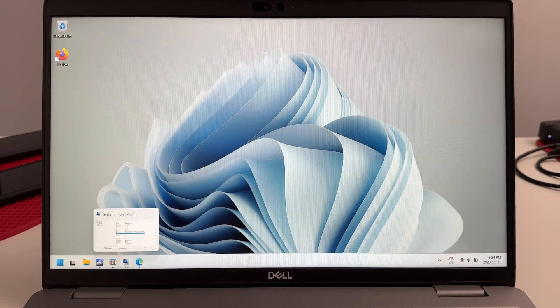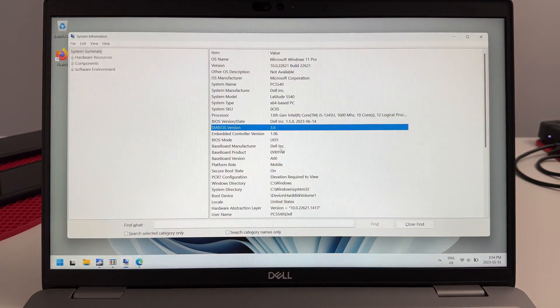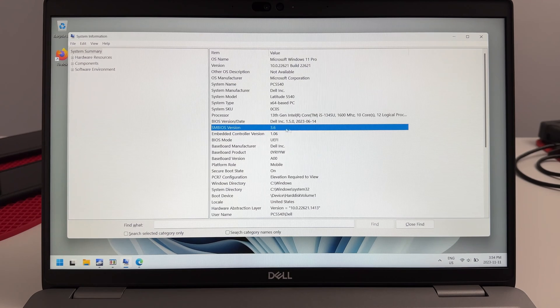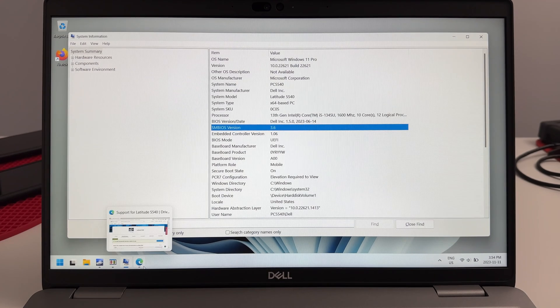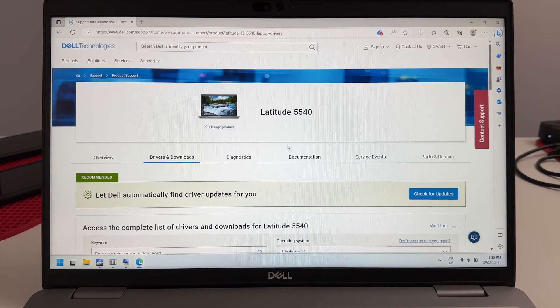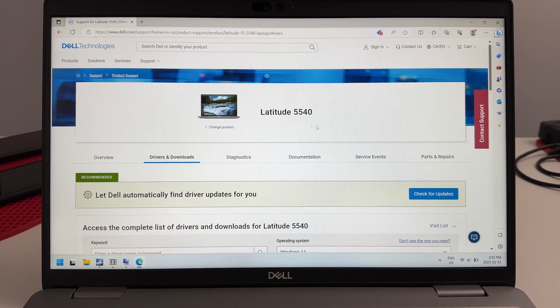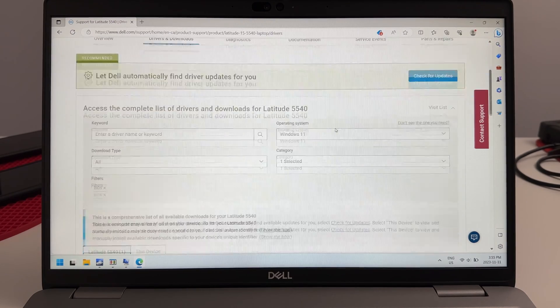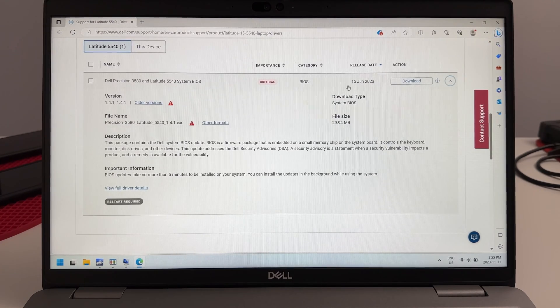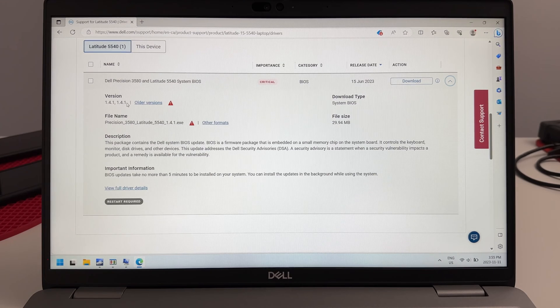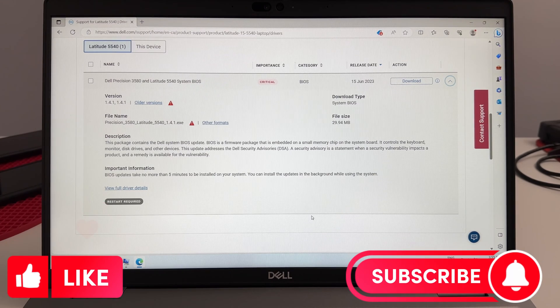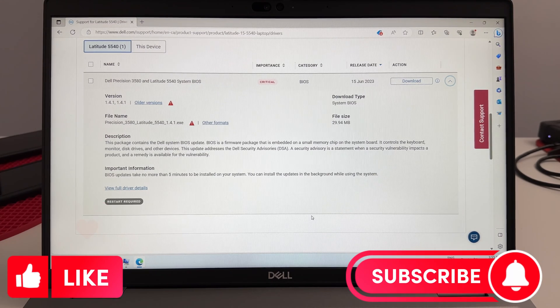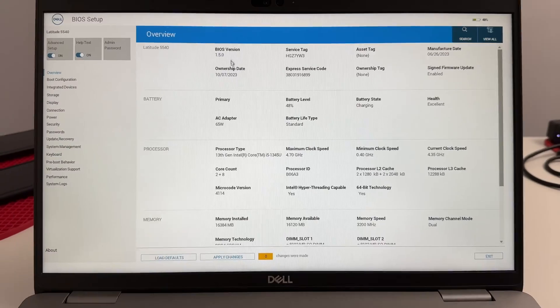Before we proceed with this hardware upgrade, we want to make sure that the BIOS is the most current version available. We'll do that by going to the Dell website, typing in the model number, and checking the date and version of the BIOS. This just helps prevent any possible errors.